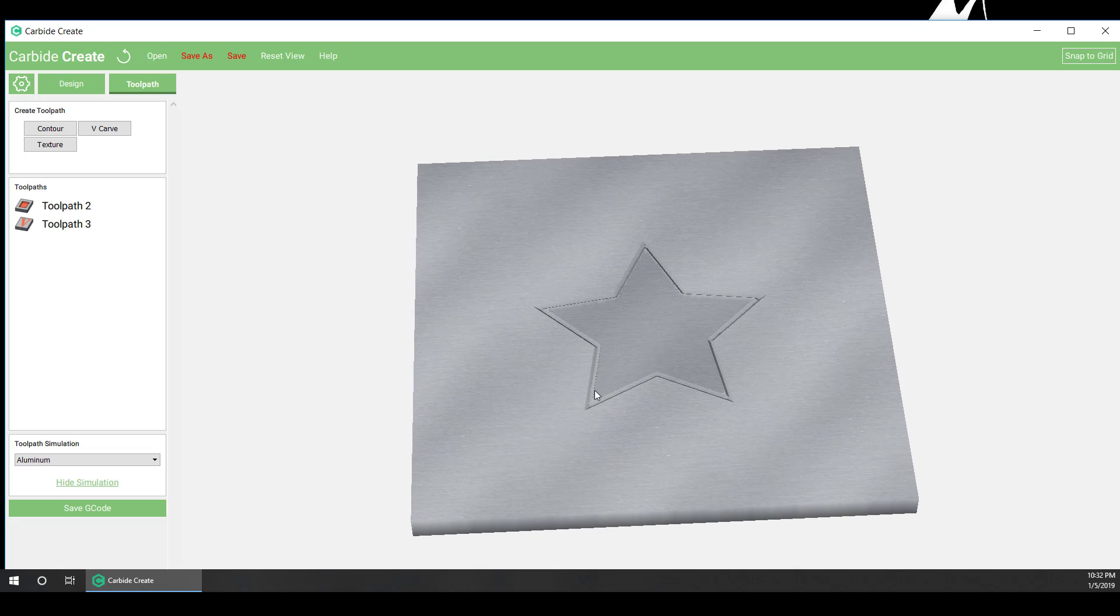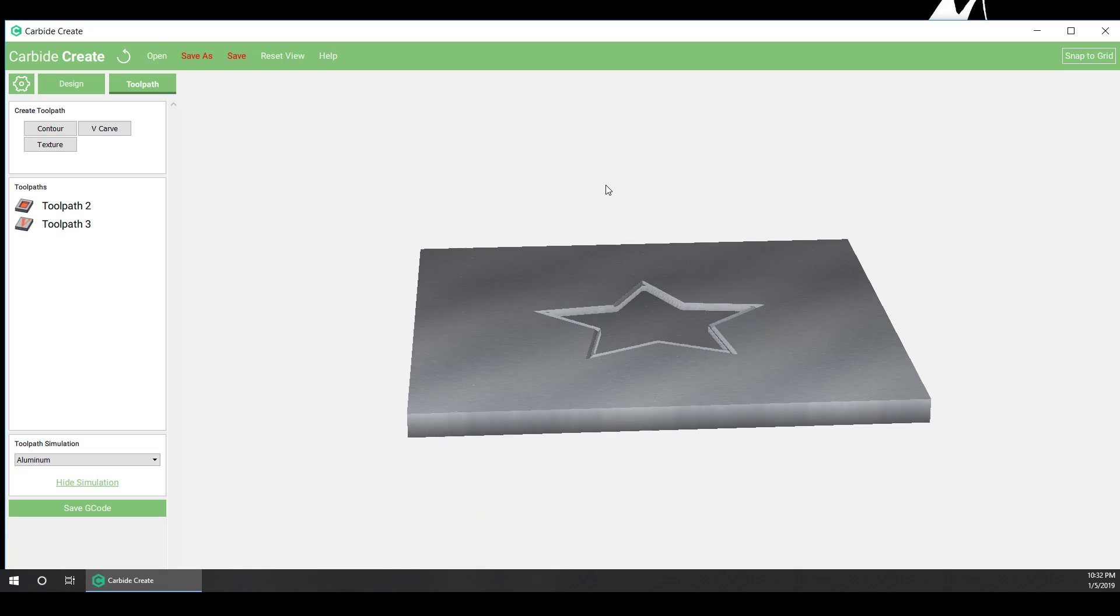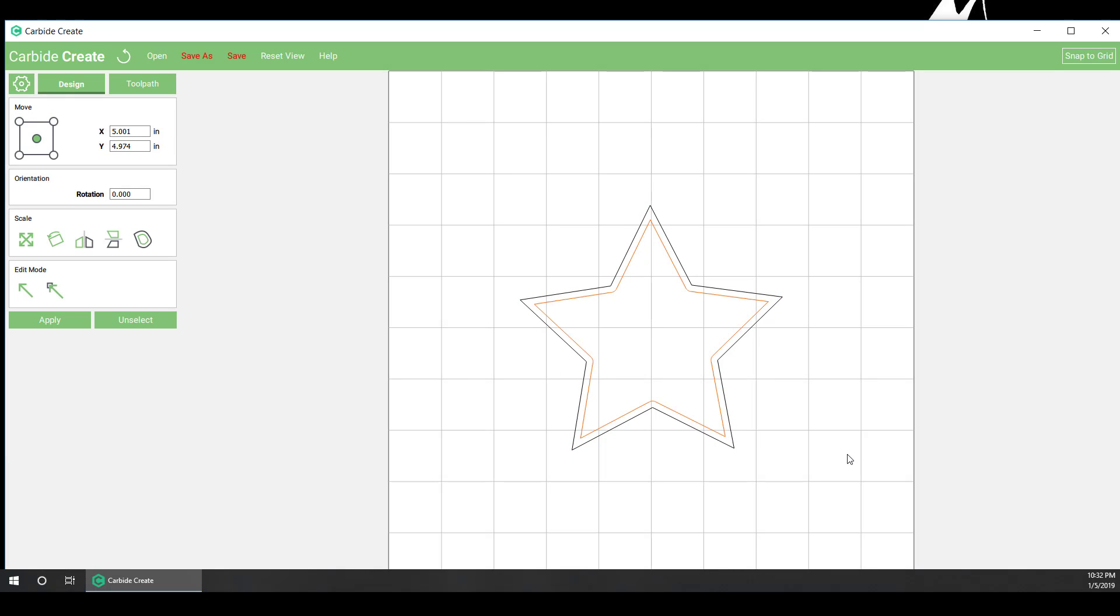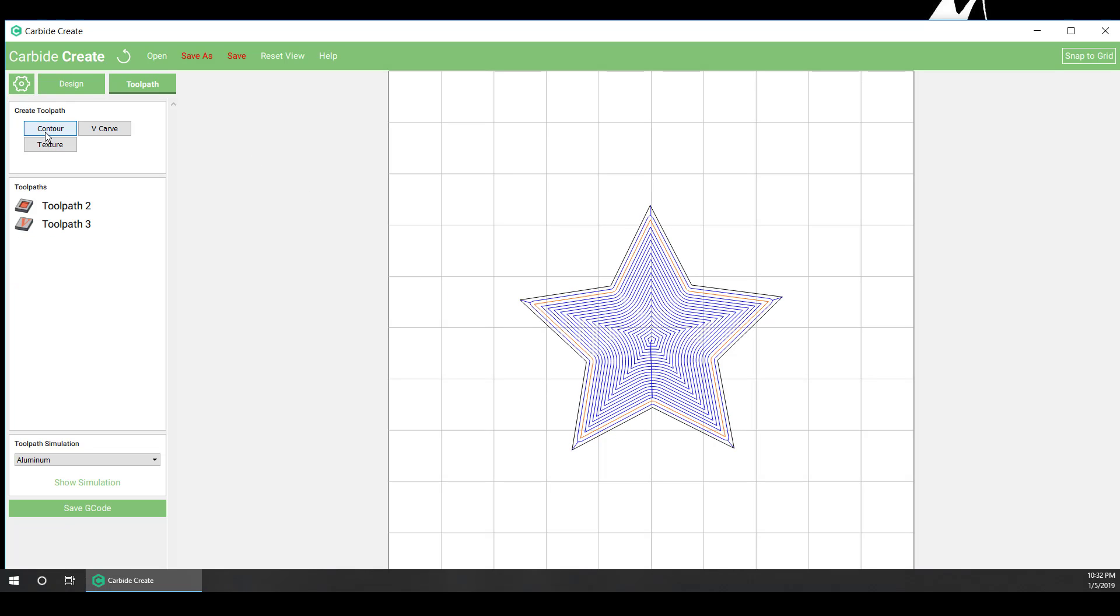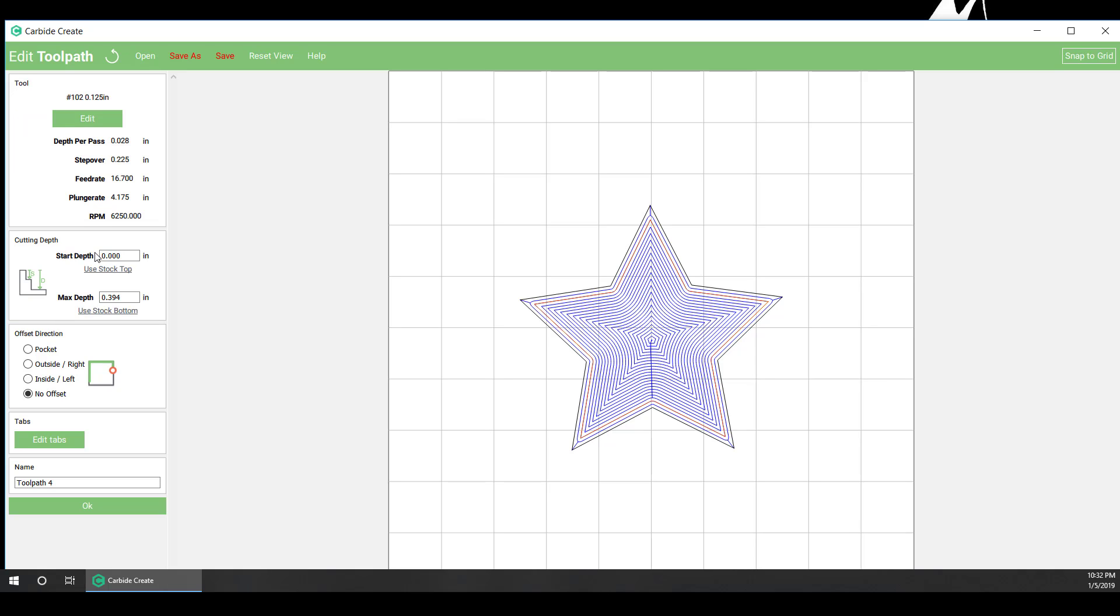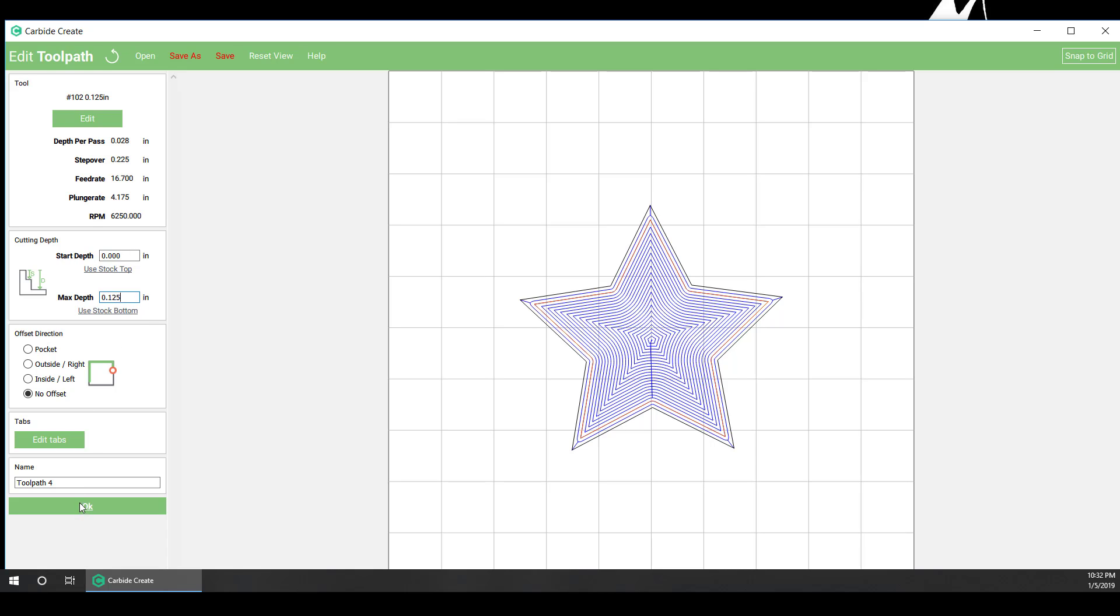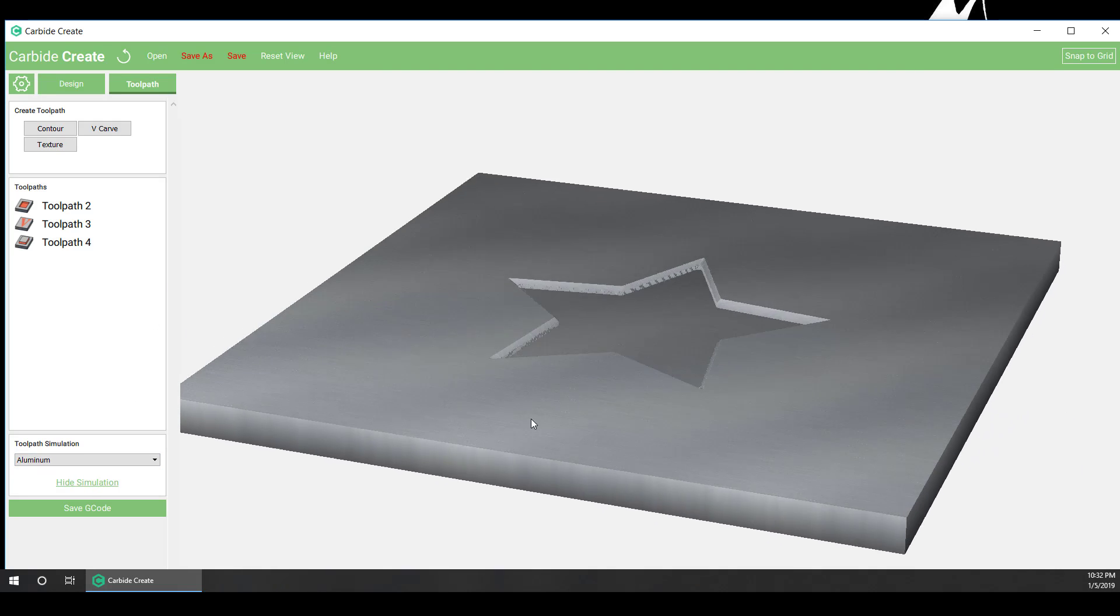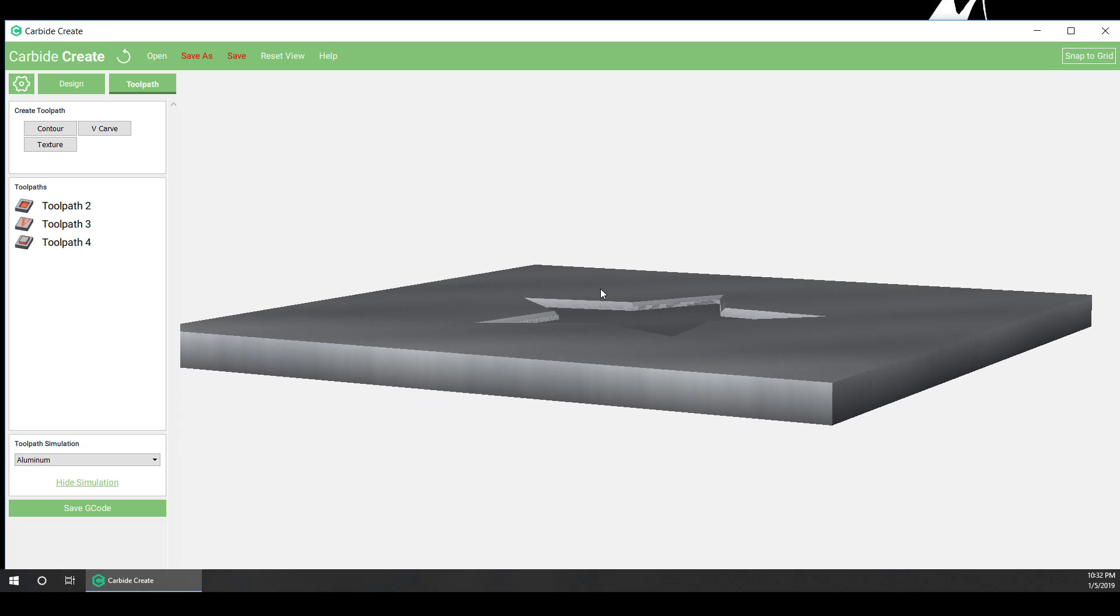But we have this little lip of material right here, which we can easily remove. Go back to the design. Select only the inner star and do a no offset eighth inch pass. Make sure you do your max depth to an eighth inch again, whatever depth you decide. And now you have a perfect eighth inch star.